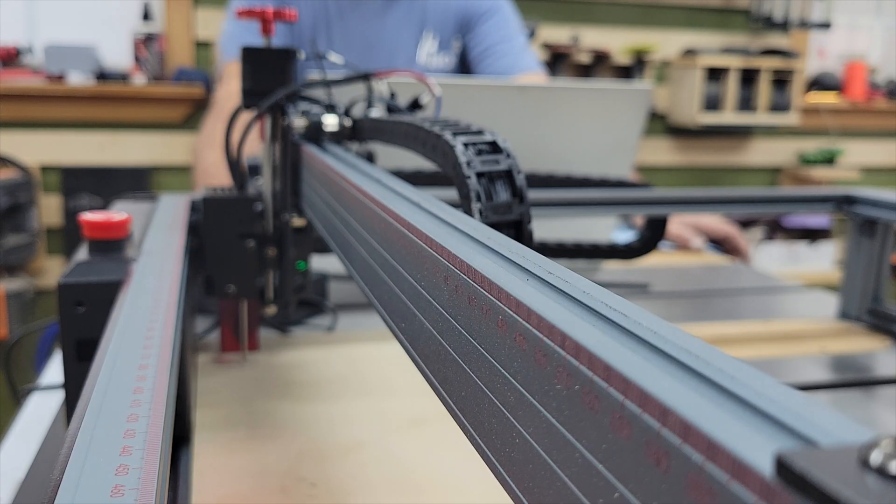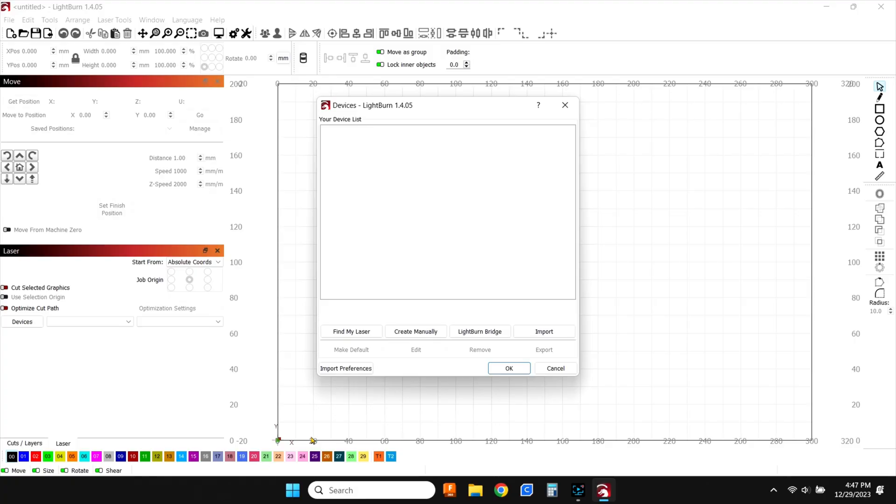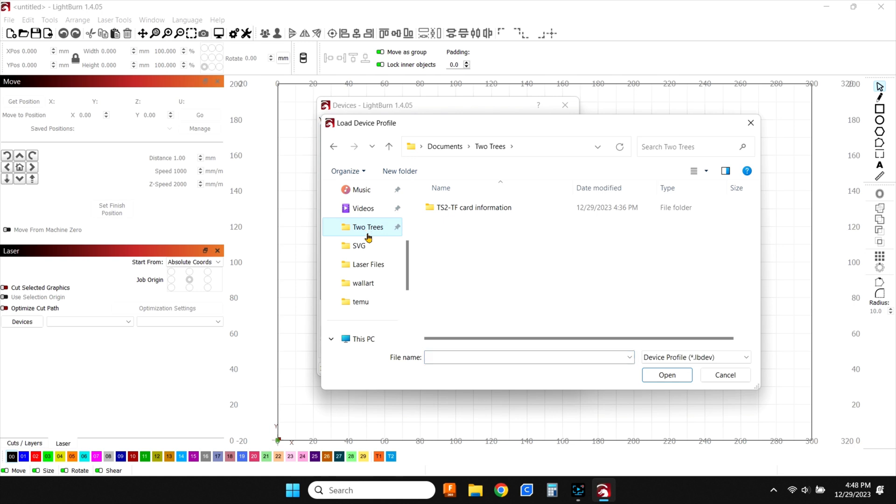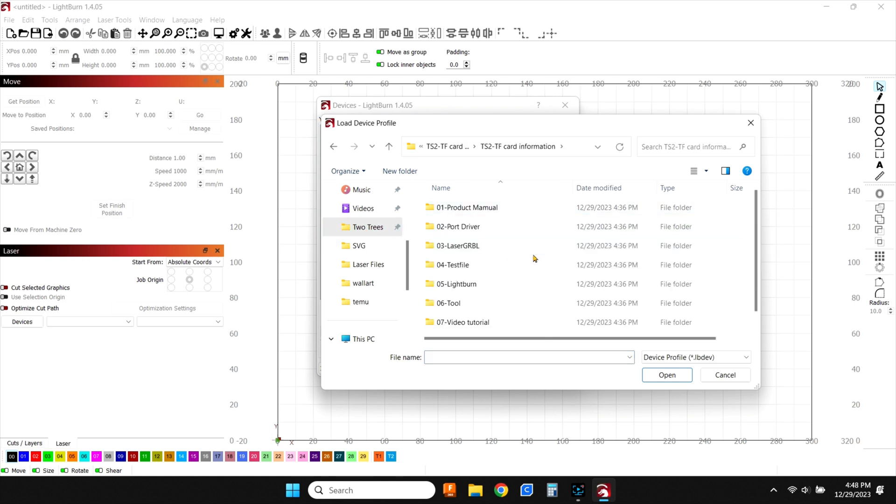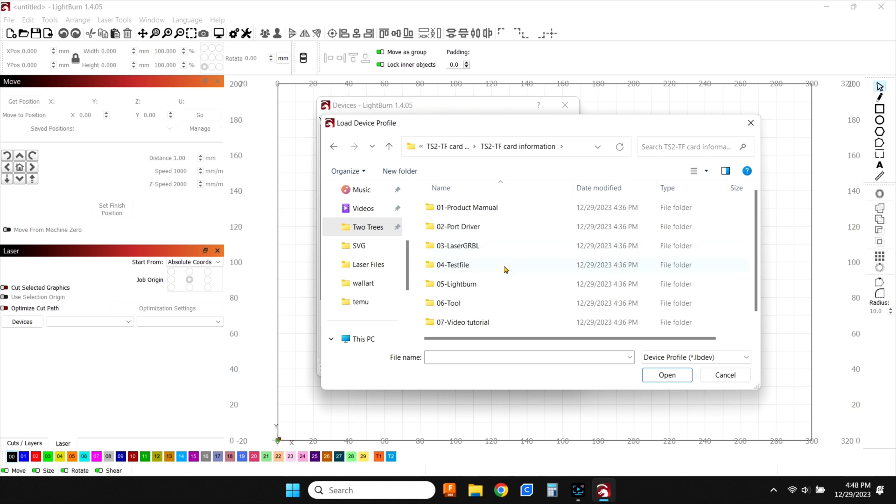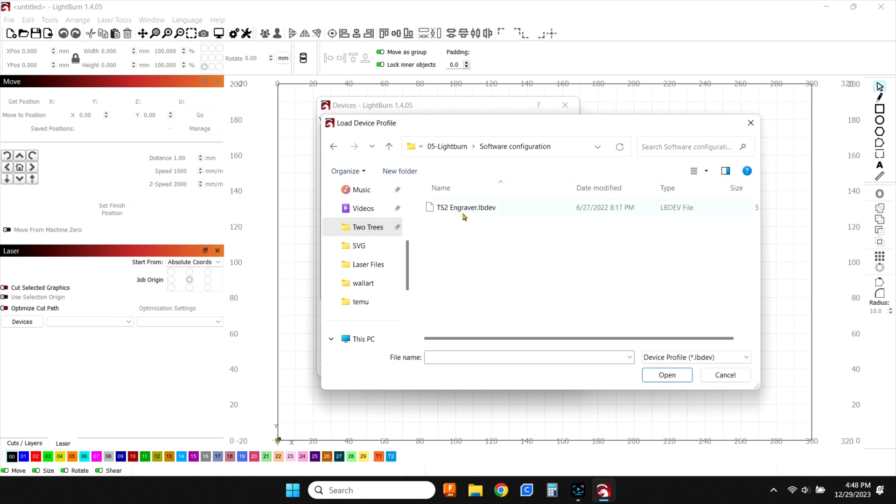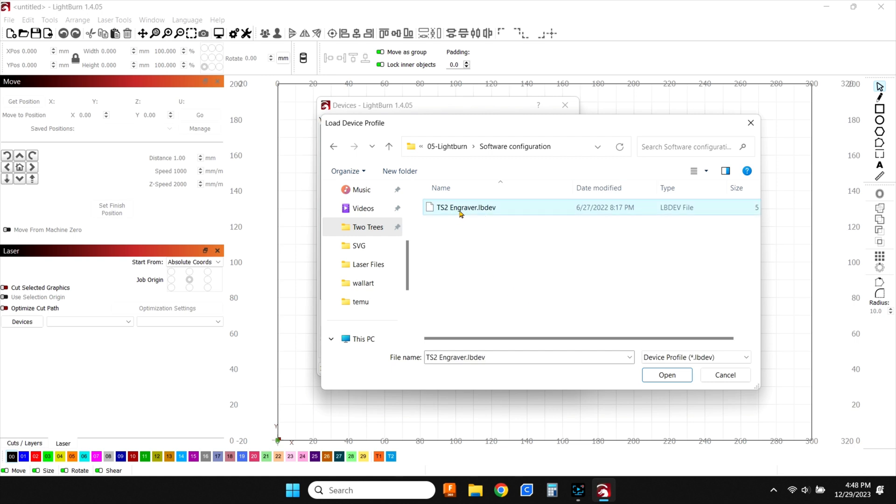Okay so now we've unzipped the little micro SD card that came with the machine. And when you open up Lightburn if you don't have a machine in it this devices window is going to come up. So what we're going to do is if you've already set up your Two Trees I would go ahead and select it and then hit remove right now and start fresh because all you have to do is come over here where it says import. Go down to the folder that we made. I made Two Trees and this is all the little micro SD card that I've unzipped. So once I open it up right here folder number five is Lightburn. Open up the Lightburn and then we're going to go to software configuration and you'll see this TS2 engraver. Double click on that and what do you know all of a sudden now we have the TS2 engraver.